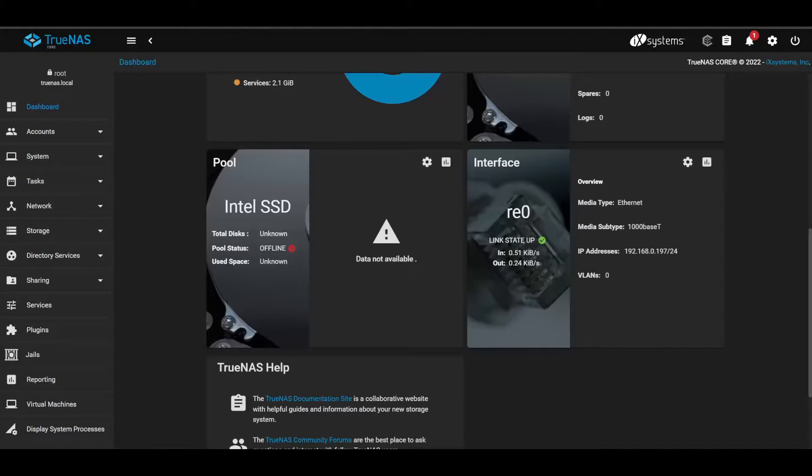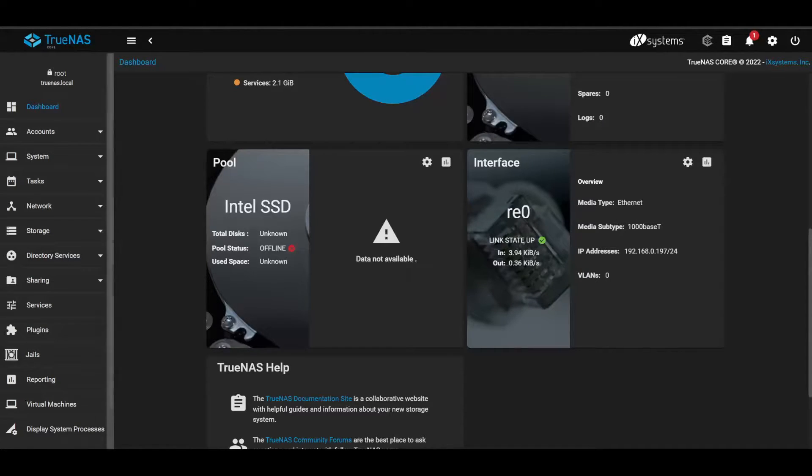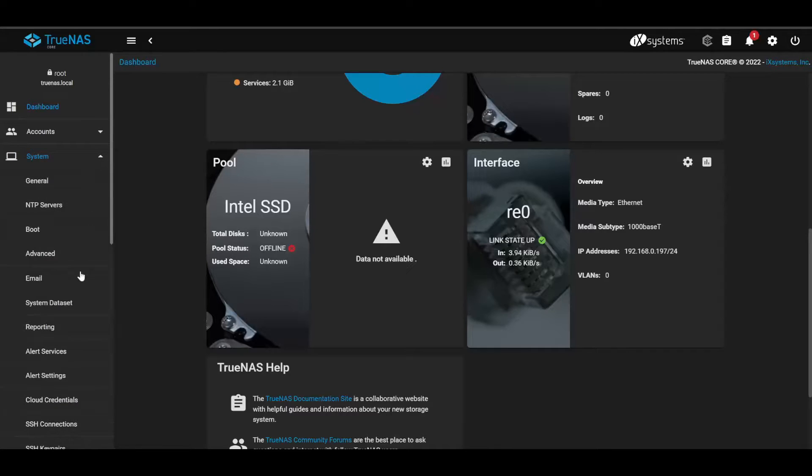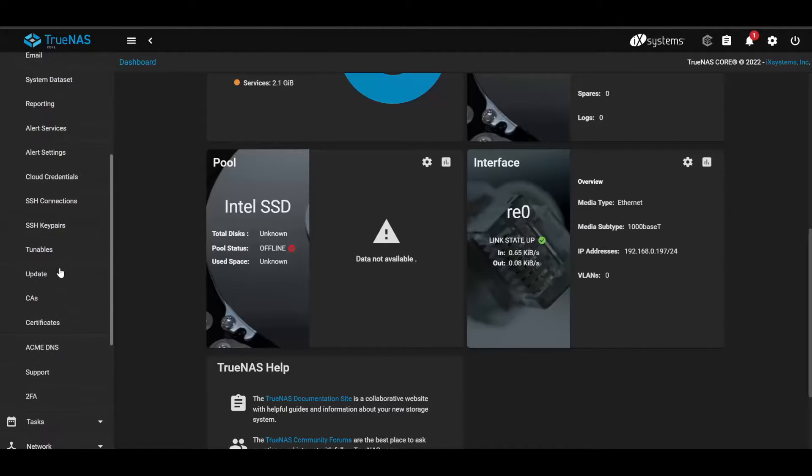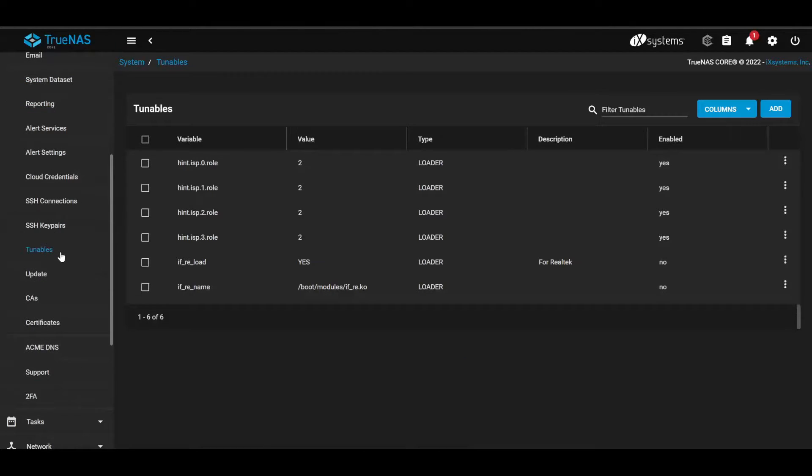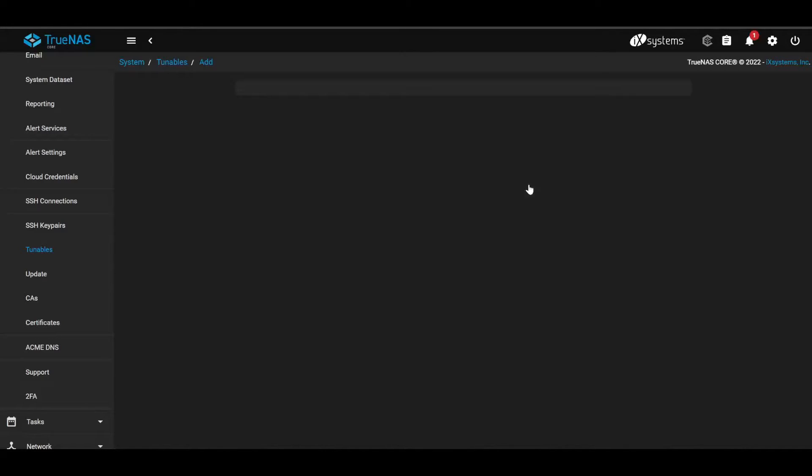All right, so once you somehow get into your TrueNAS system, you want to go to system, tunables, and I already have mine here. Go add, variable.